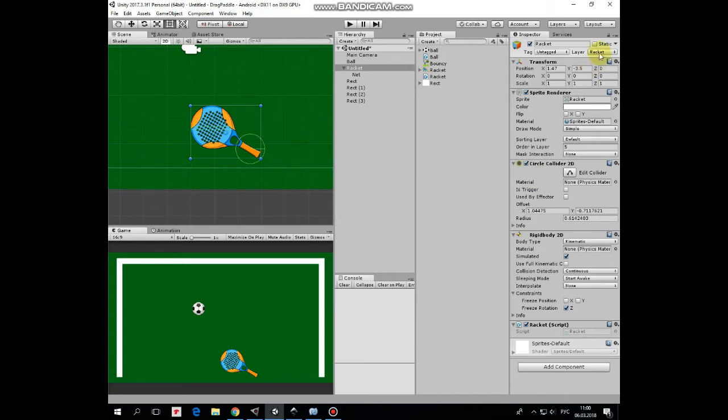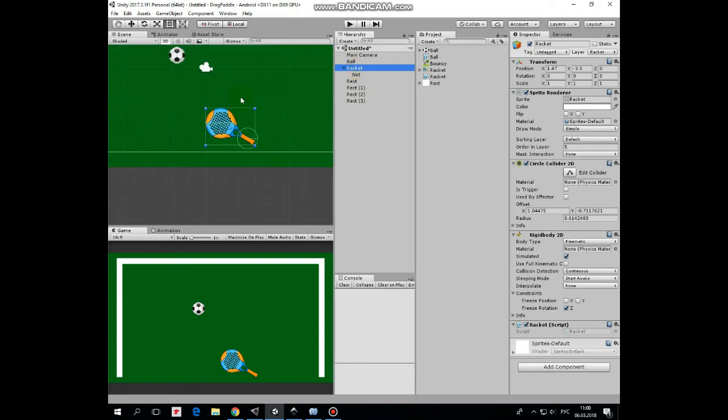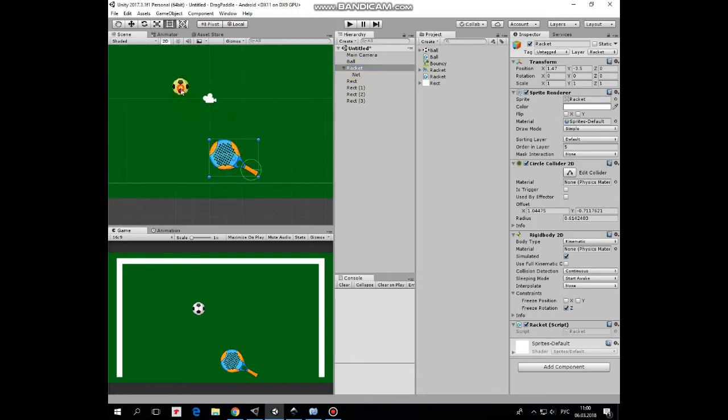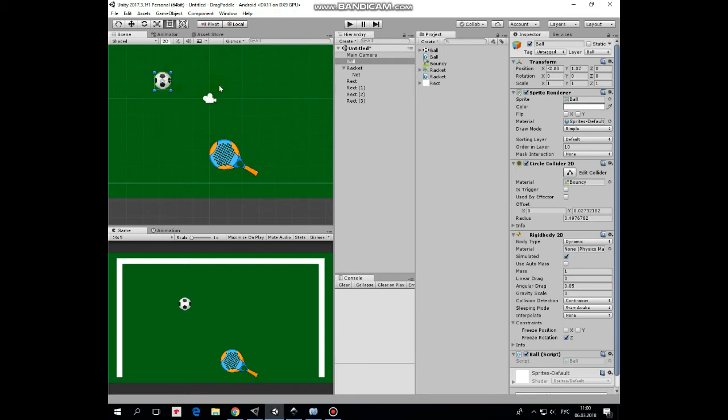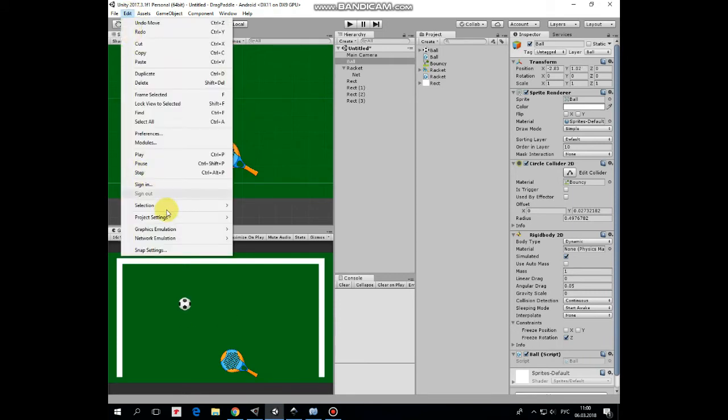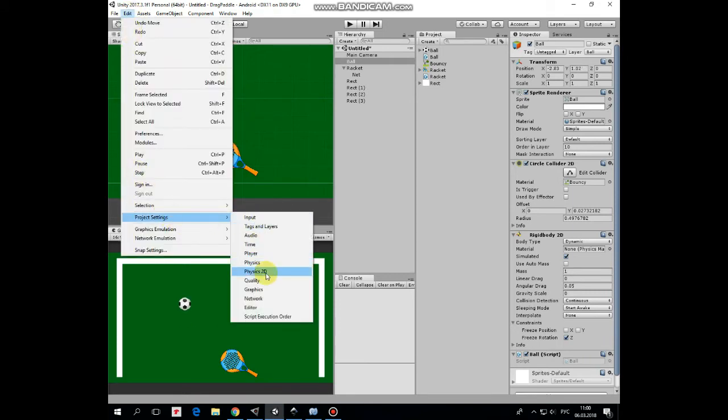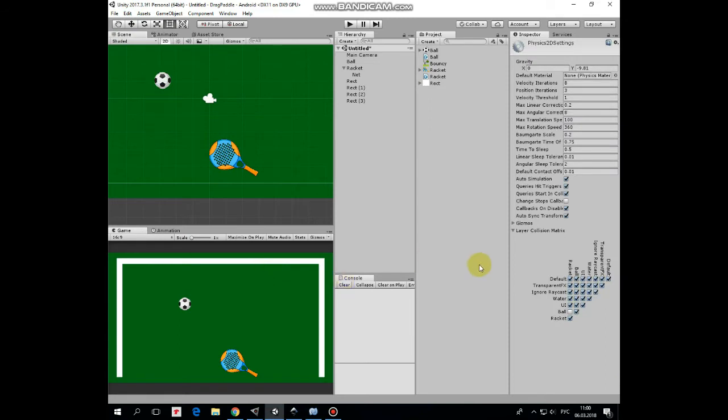Now let me explain why we need those ball and racket layers. We need them because we don't want the ball to collide with handle when it flies over it. To manage it, we created those two layers and then in project settings, physics 2D section, we unchecked collisions between ball and racket layers, right here.